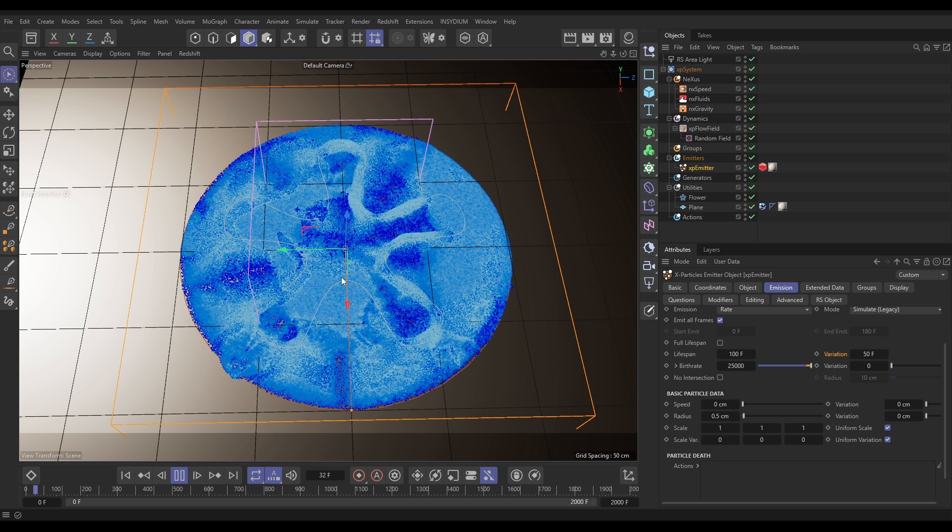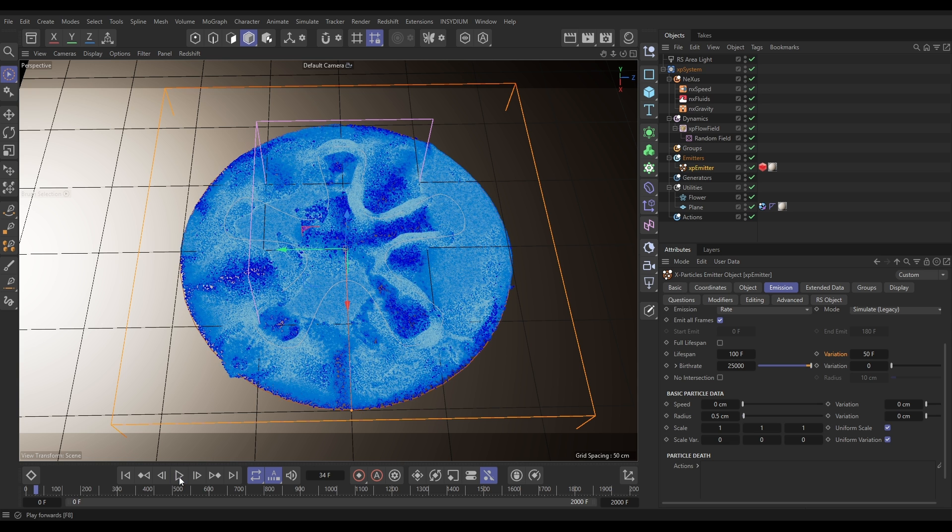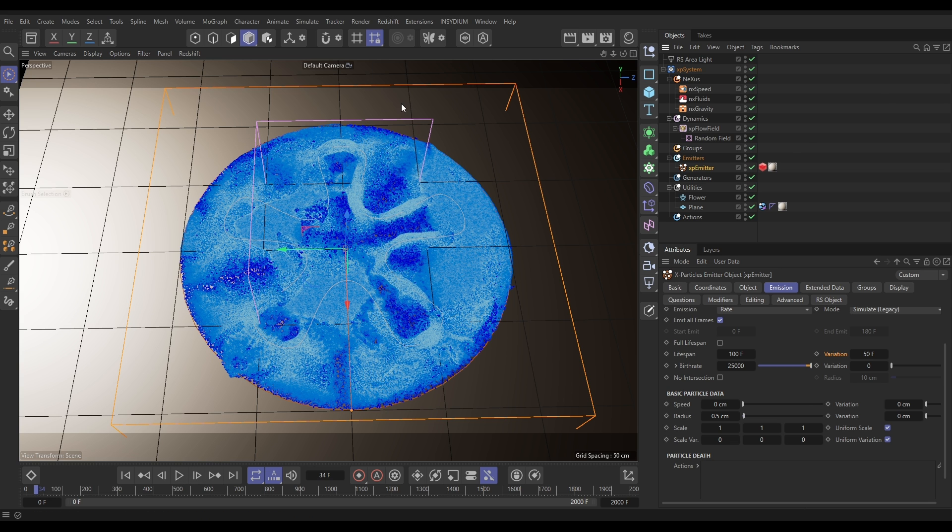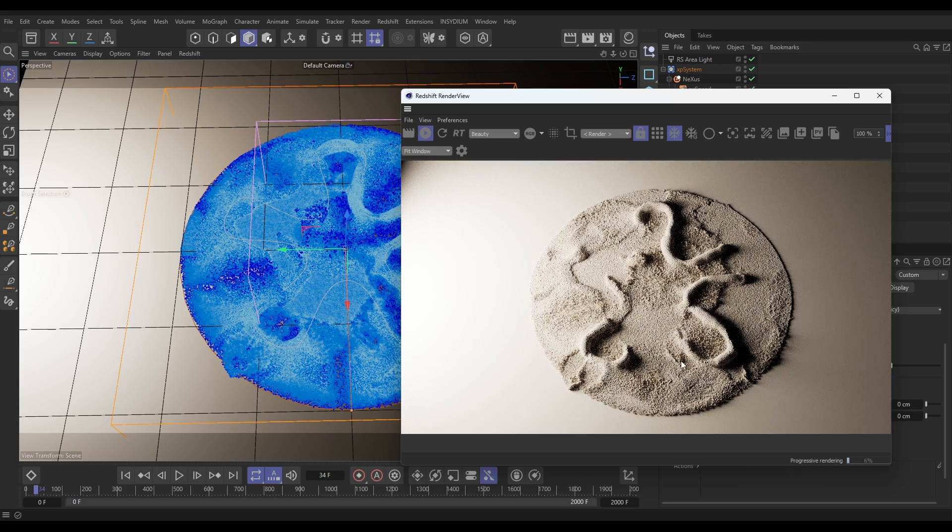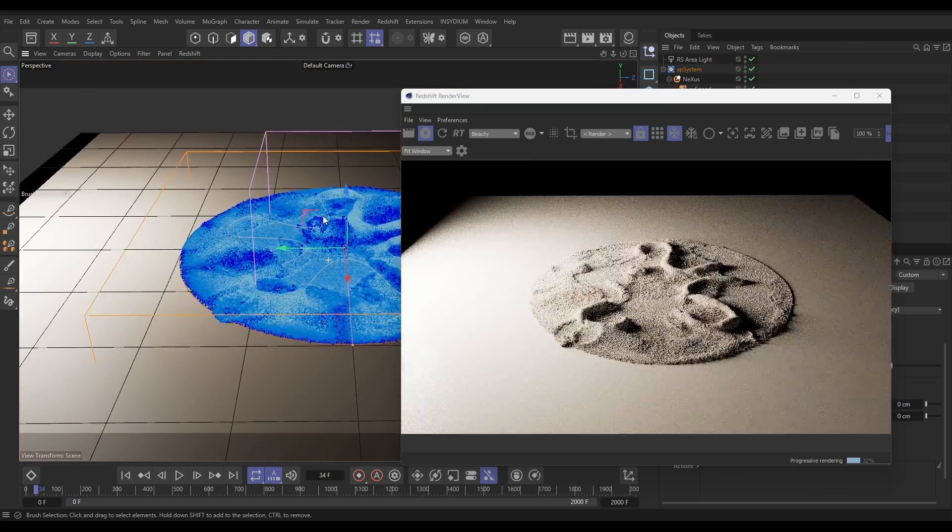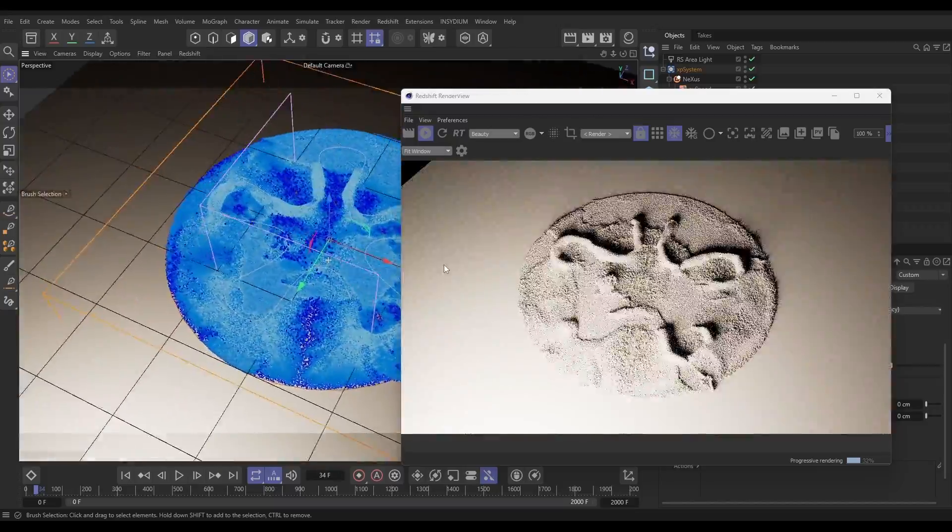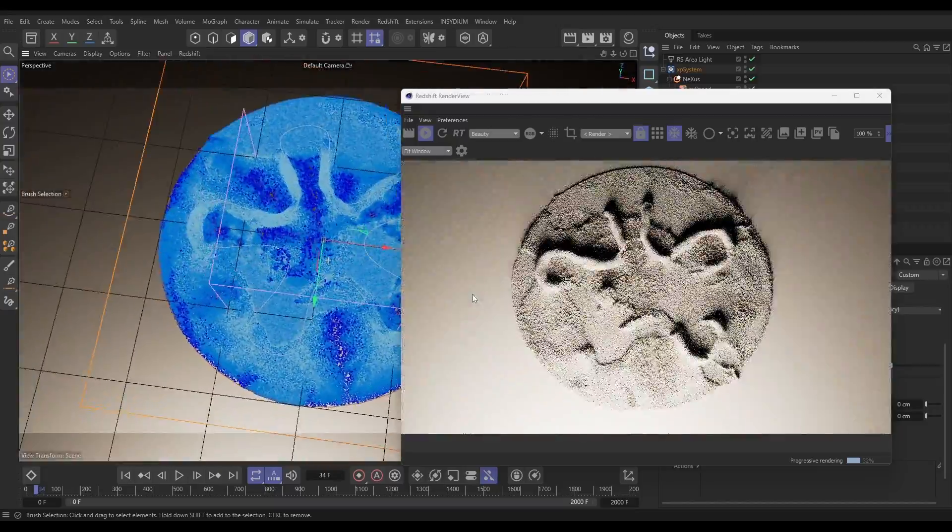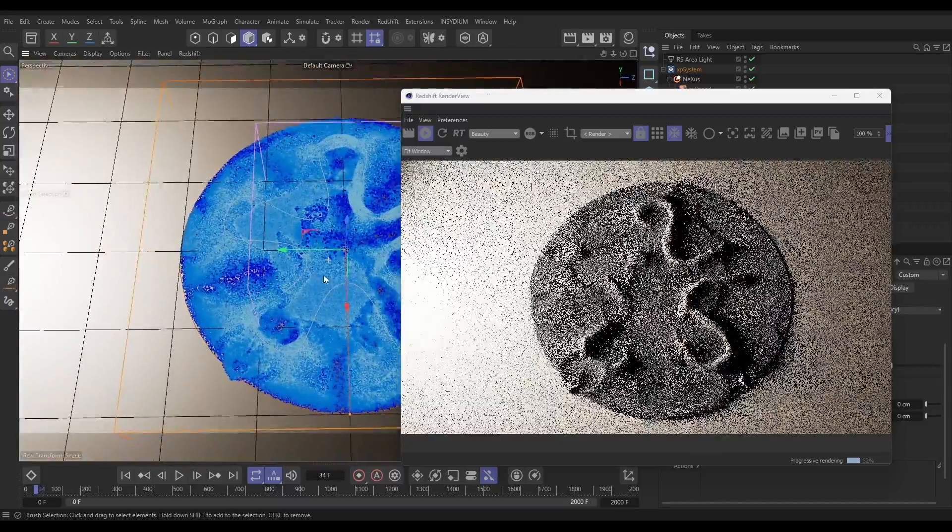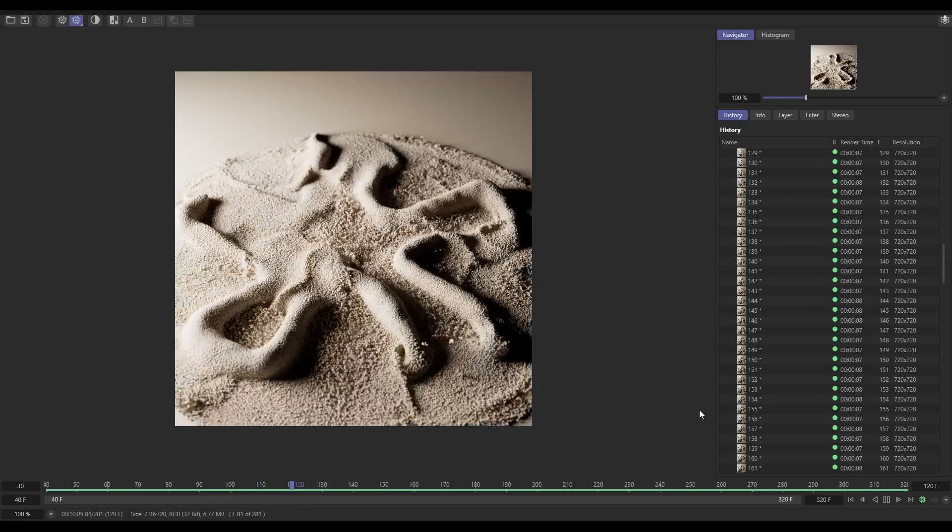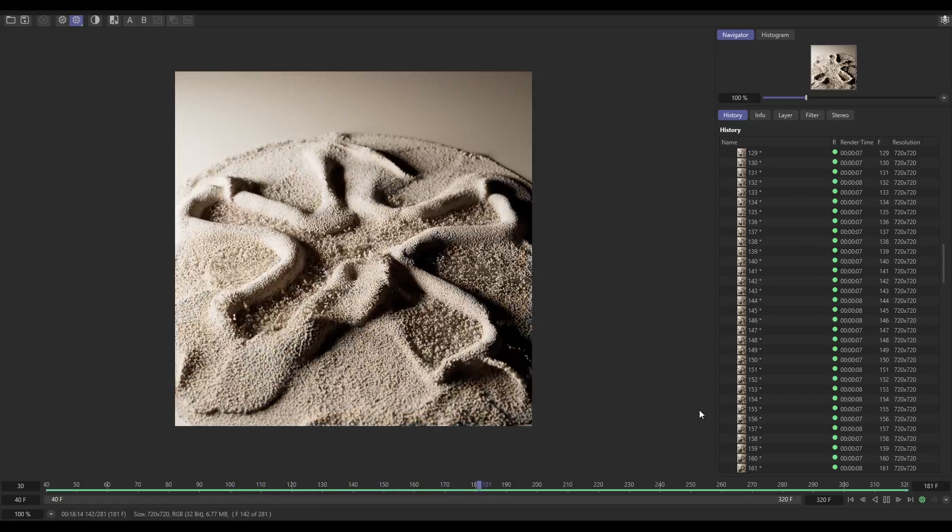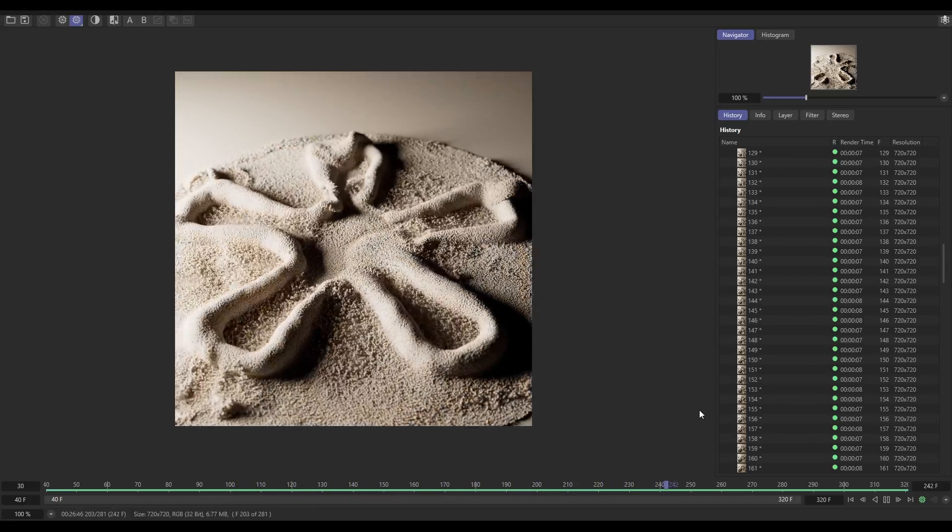And I'll pause that. So then if we go to our Redshift render view and hit render, and yeah look, so you can start seeing the effect taking place here. We've got our ridges of our particles and they're animating in that really cool way. And when you render that out and slow it down and interpret that render at 30 frames a second you're going to get this really nice movement.